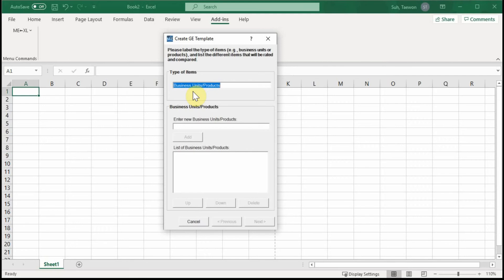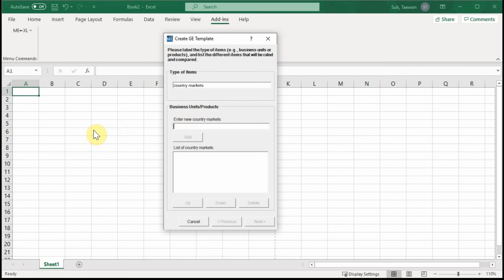But this time, for this course of international marketing, we are going to use GE Portfolio Matrix for a different usage. We are going to assess different country markets regarding two different dimensions. So we would use a different portfolio and different dimension setup — different from the original use. We will change the default options here.